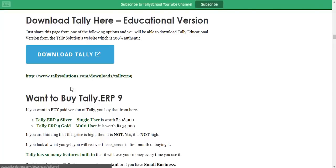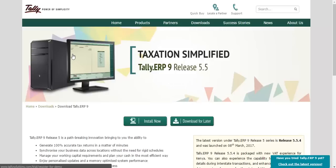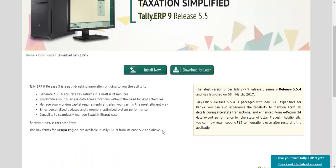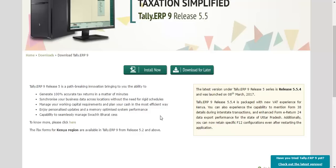The link goes to Tally Solutions' website, which is the company that makes Tally. Click on the button or the link — they both go to the same site. It will open in a new window. There are two options: Install Now or Download Later. If you have less data or slower speed, you can click on Install Now, because it will install only the files needed to run Tally.